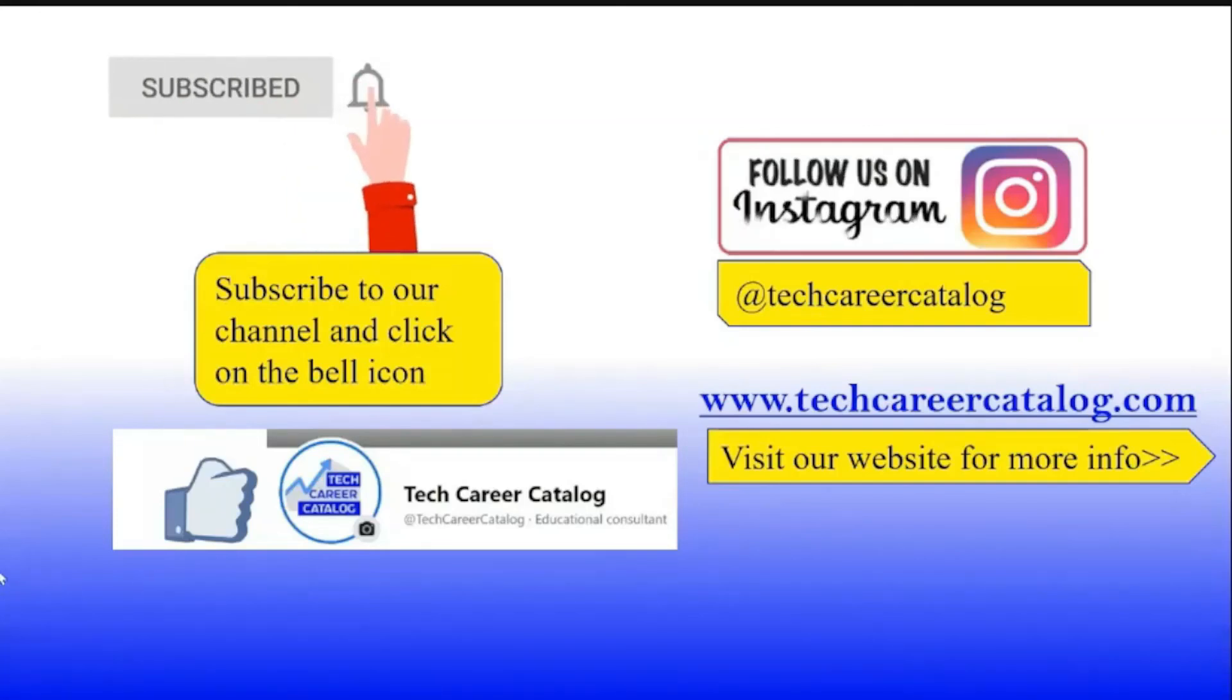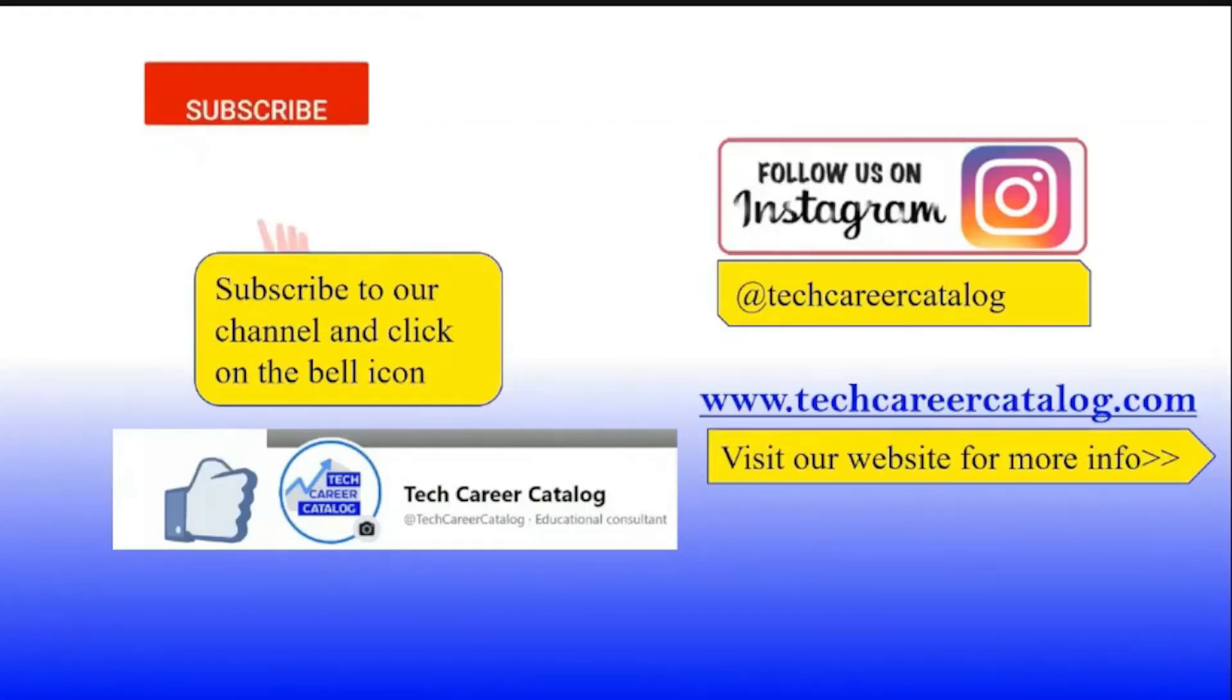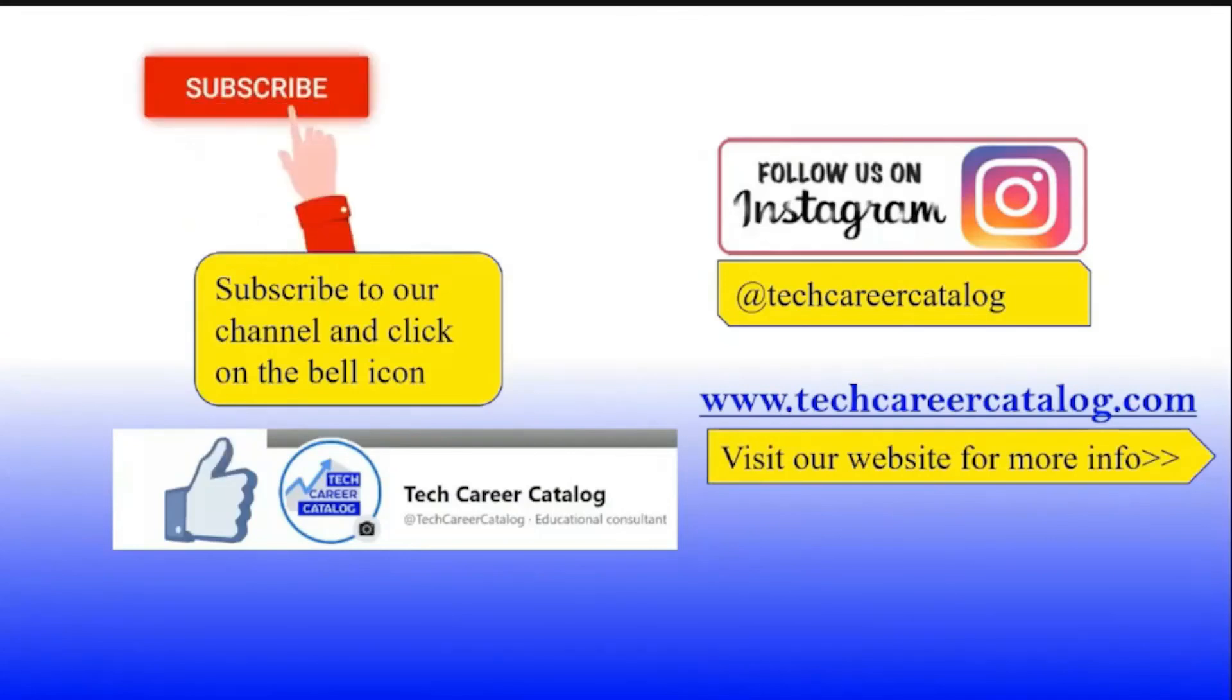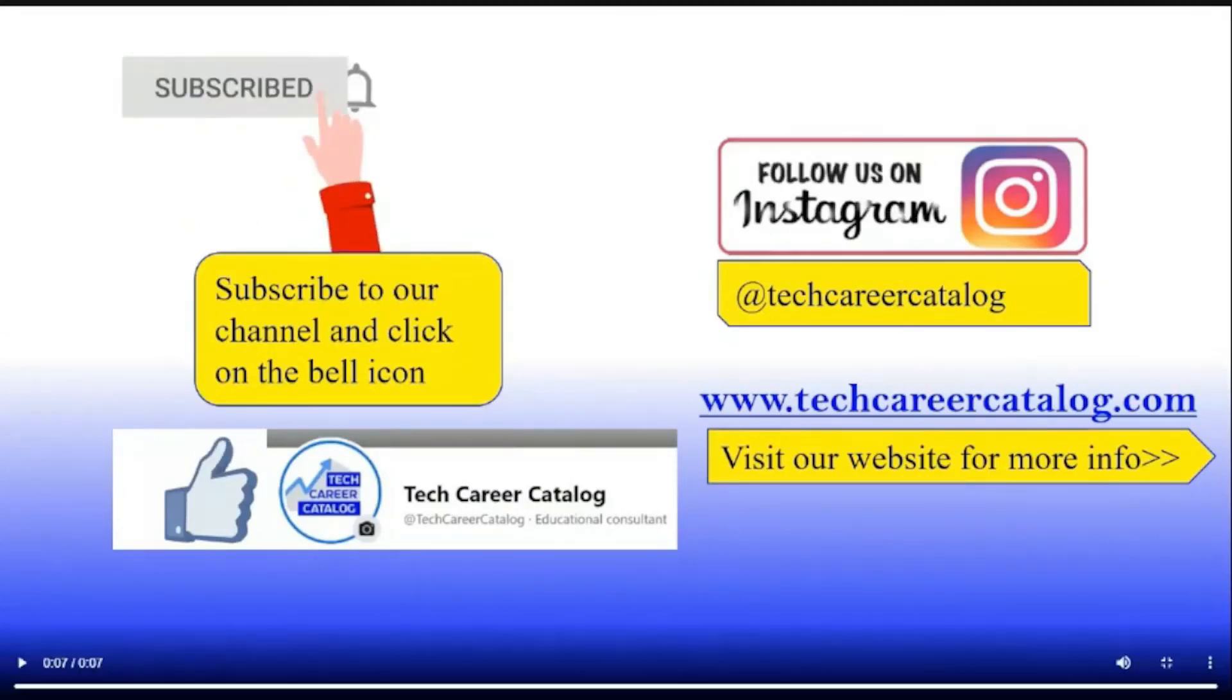If you liked this video, press the like button and subscribe to our channel. If any queries or suggestions, do comment below. For more updates, follow us on Instagram and Facebook. Thank you.